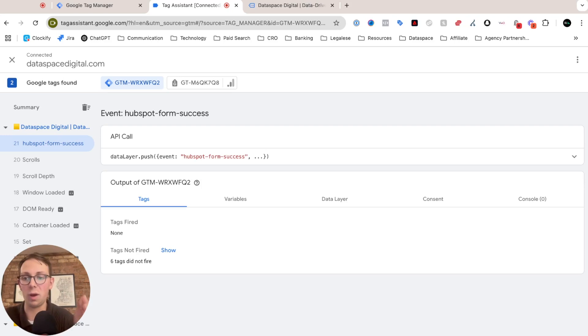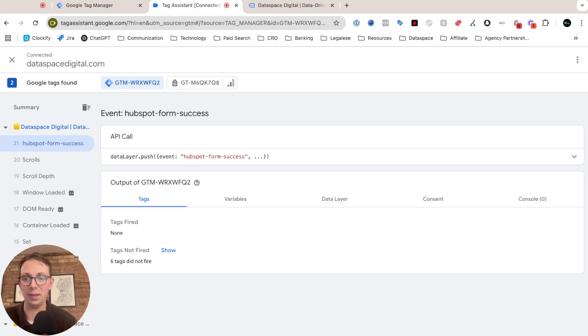So that just proves that our tag is just firing for our contact form. And if I wanted to, I'll set up a specific tag for my mailing list, repeating the same process I did to build that trigger.